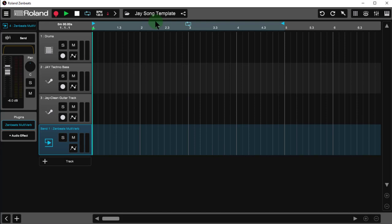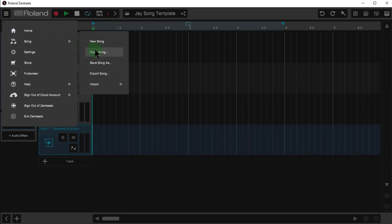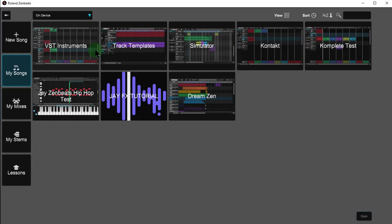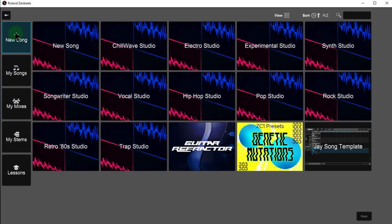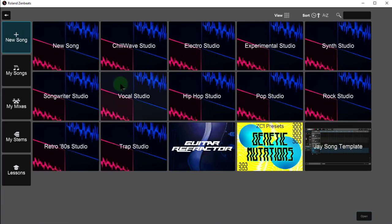So now rather than having to create a new song and start inserting tracks, what I can do is just go to the menu here, I'll just go to song, open song, and now if I go to new song, here is my list of song templates, including my very own J song templates. I can also use any of these existing song templates to create another song template from.